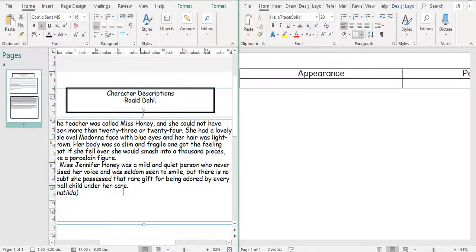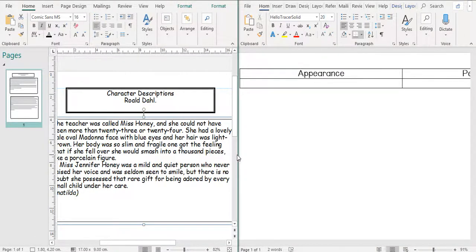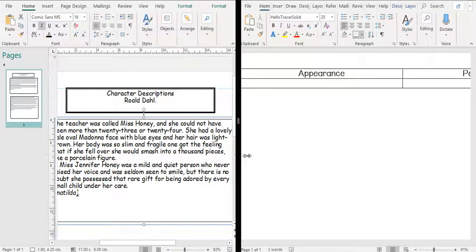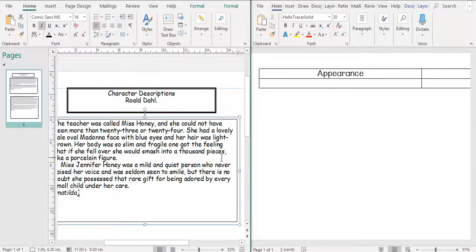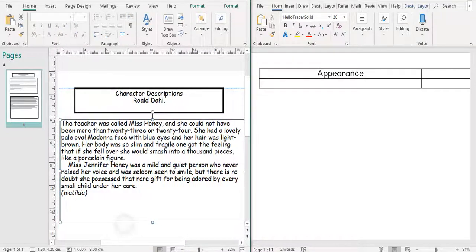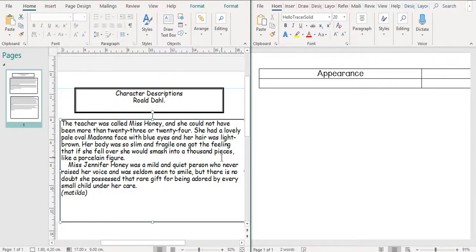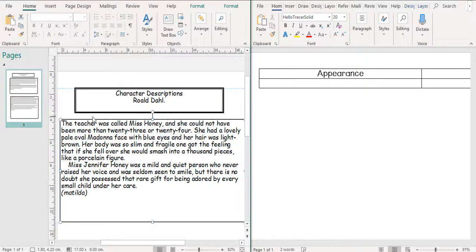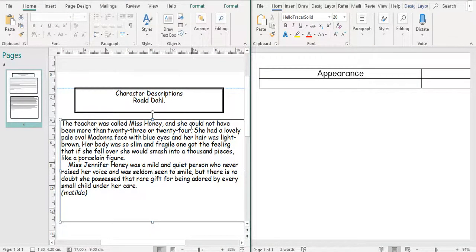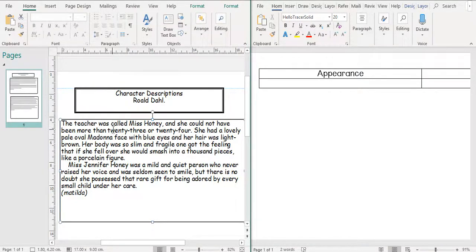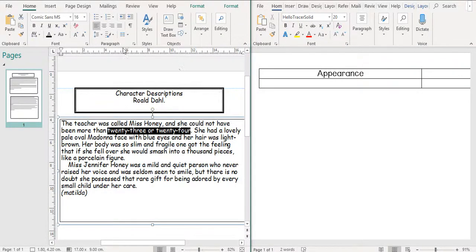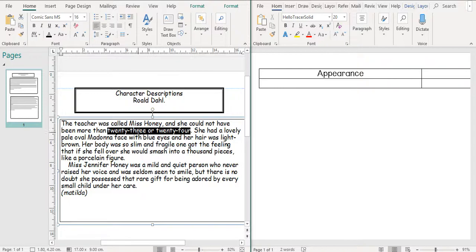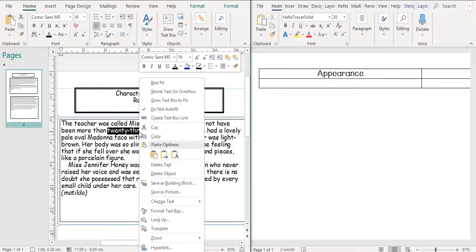So I'm going to be reading the text and I will highlight anything that comes up as an appearance or a personality, something that describes Miss Honey. The teacher was called Miss Honey and she could not have been more than 23 or 24. I'm actually going to highlight 23 or 24 because that tells us that she is young. She's not old, she's a young woman.